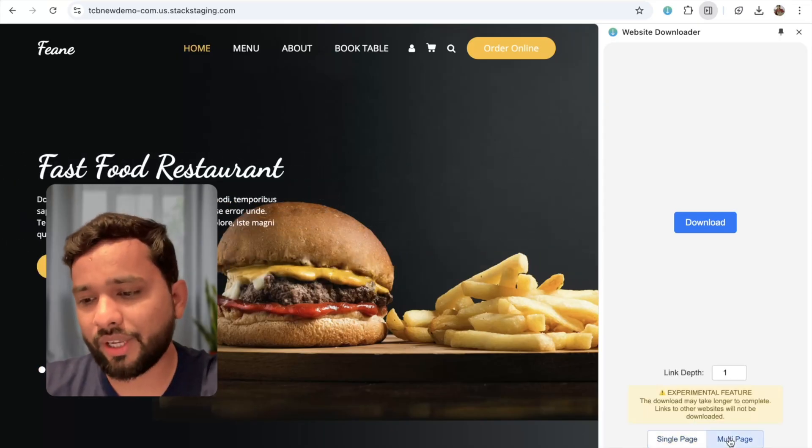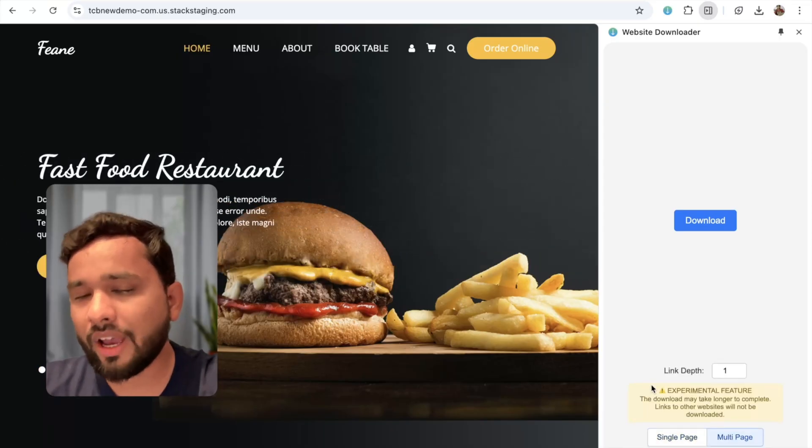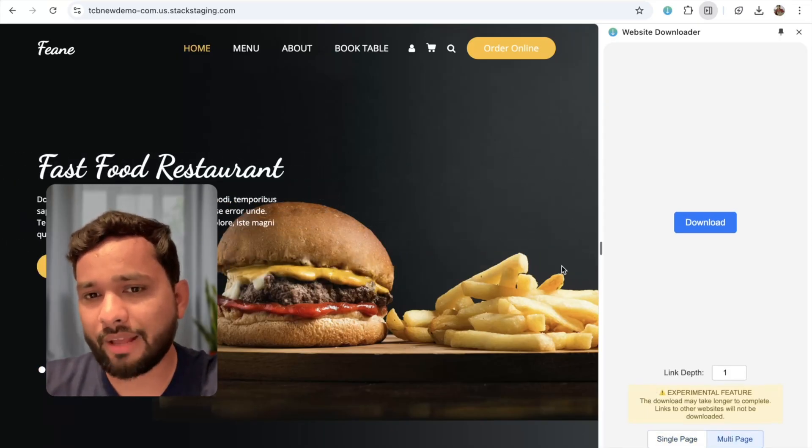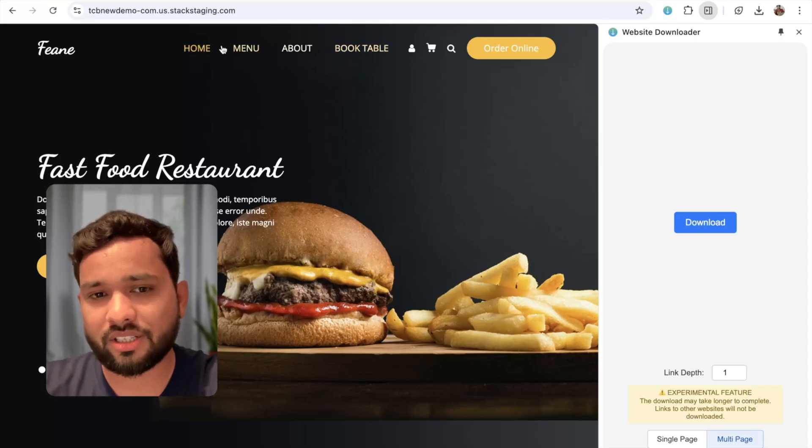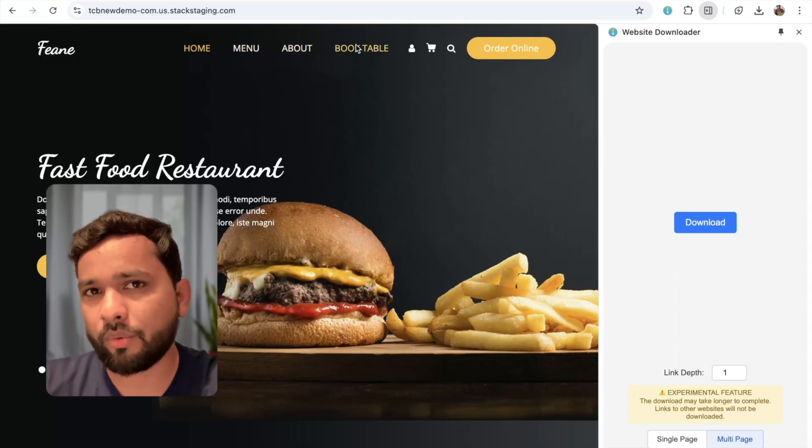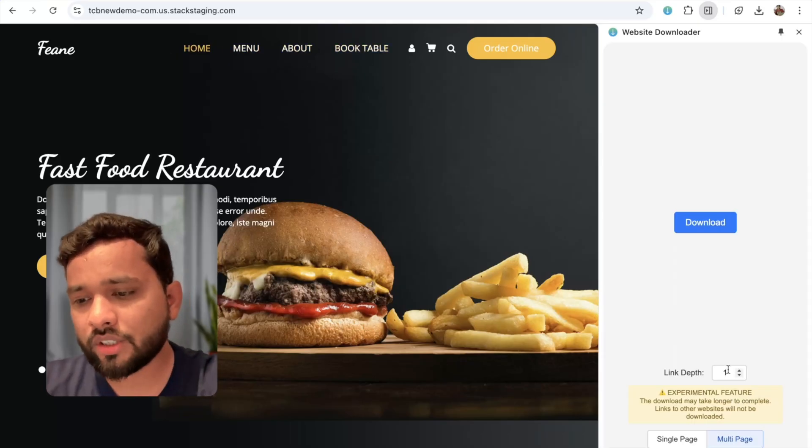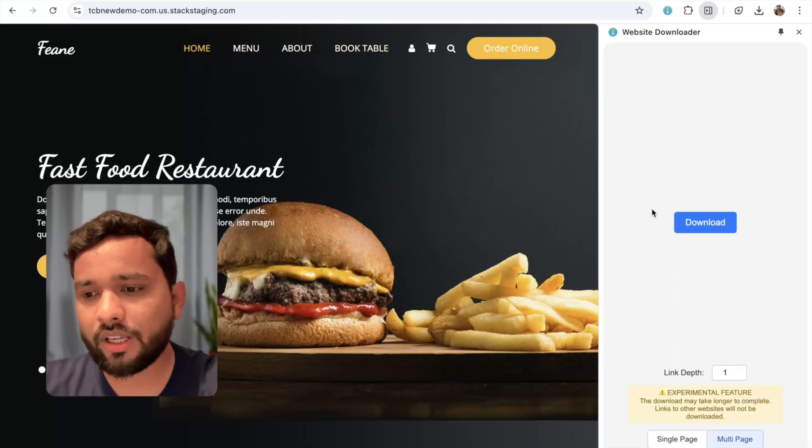the multi-page. I'm going to use one tab so I will get all the pages like home, menu, about, and book table. I'm going to use one and let's click on the download button and just wait some seconds.